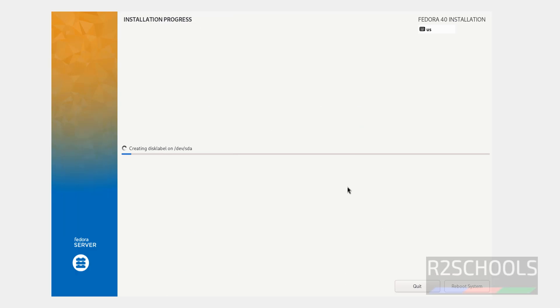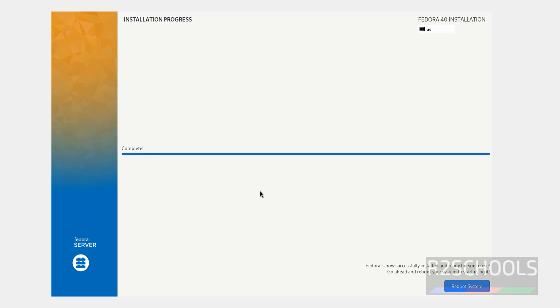See, installation has been started. This may take from 5 to 20 minutes based on the VM resources that we have provided. See, installation has been completed. So, we have to click on Reboot System.